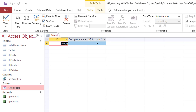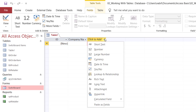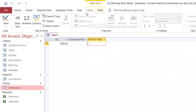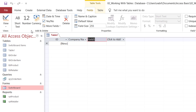I can create another field to store the name of the contact person. I can do the same exact thing by clicking on the down-pointing arrow and selecting short text. Or I can go up to the Fields tab of the ribbon, where I have the different data types. I'll select short text and type contact person.